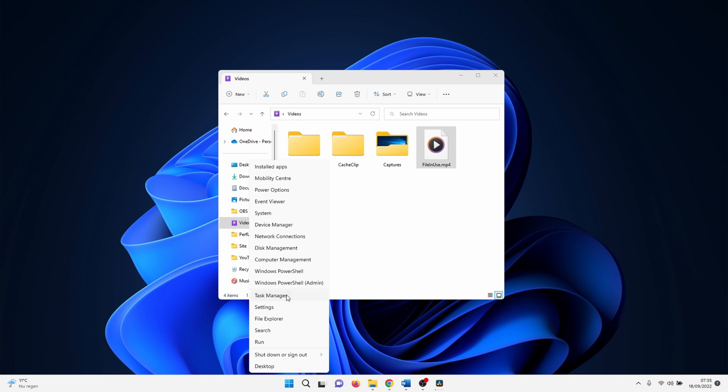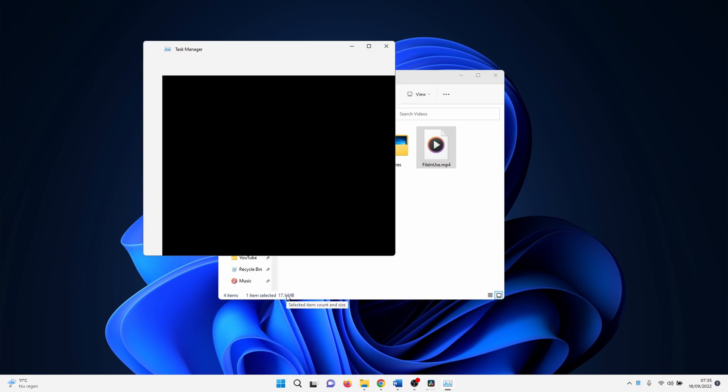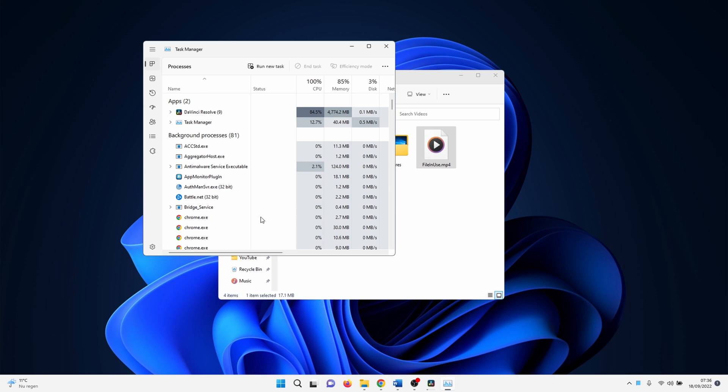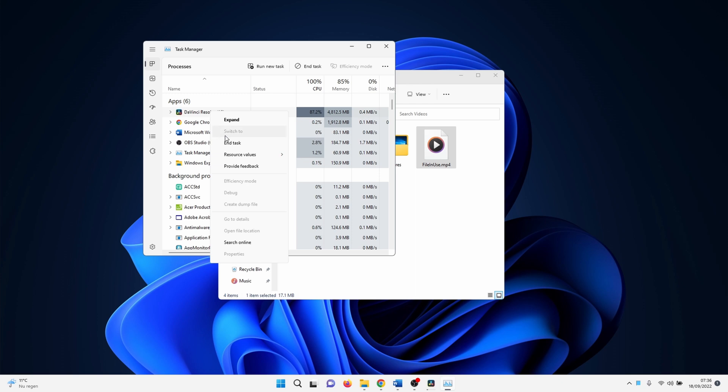Right click on the windows icon and select task manager. Start by searching in the app section if a file is in use by a software program. Right click on the program and select end task.